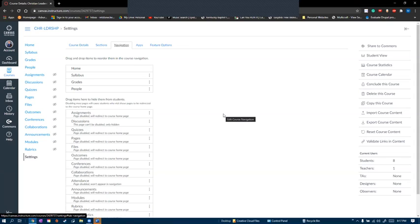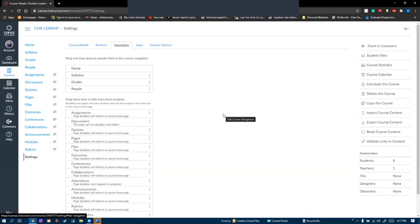There are a few other tabs you can optionally use, such as outcomes to create groups and organize assignments by learning objective. The conferences tab can be used to schedule online meetings, the collaborations tab can be used to use Google Docs or other softwares to have multiple students work on the same document, and the last tab is rubrics, where you can create grading rubrics for individual assignments.